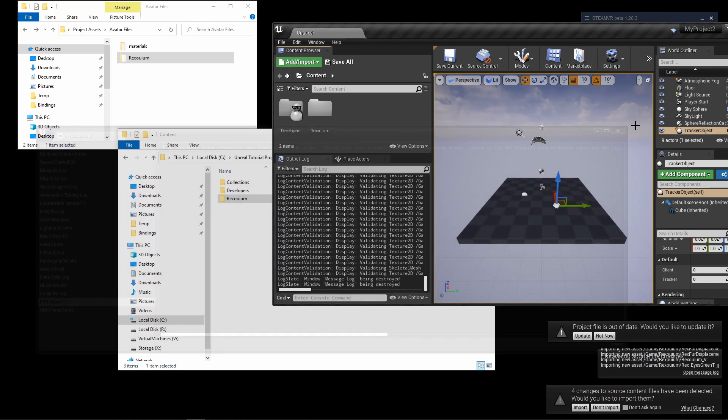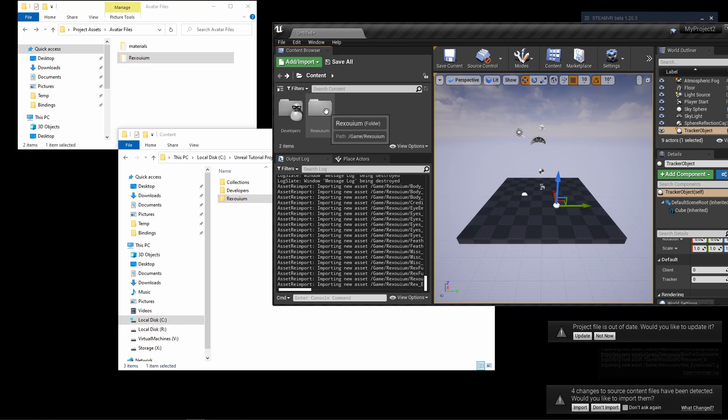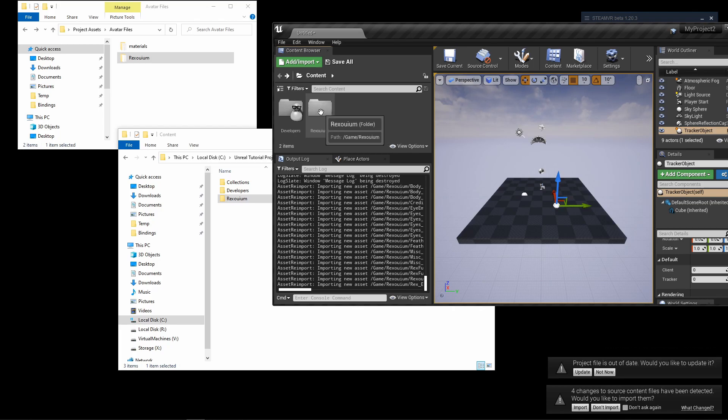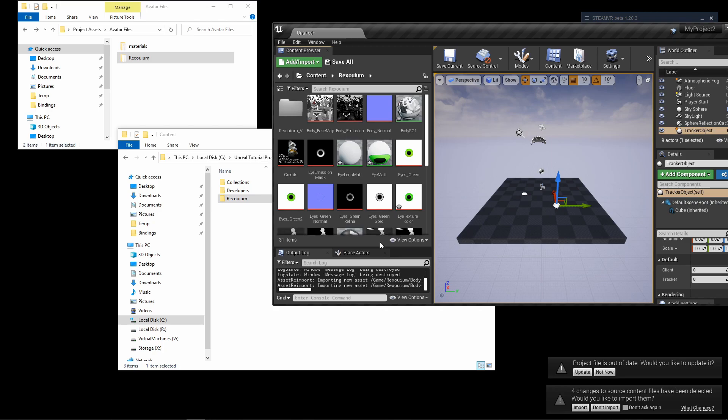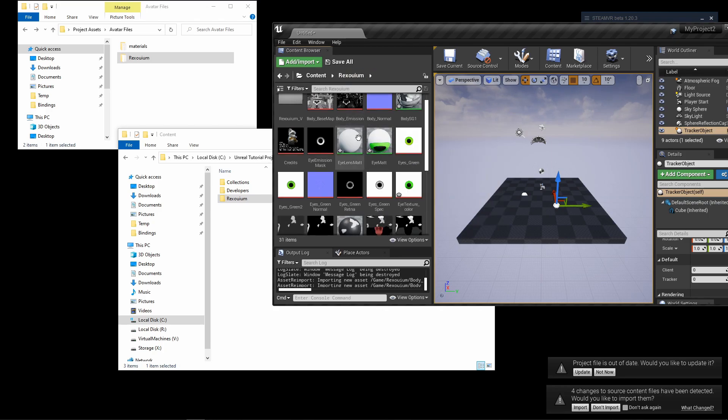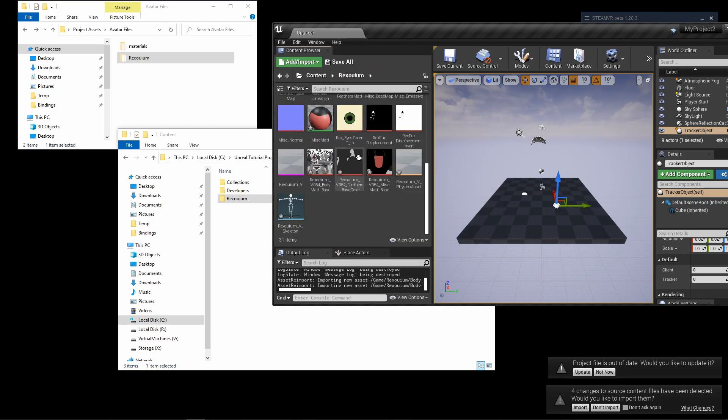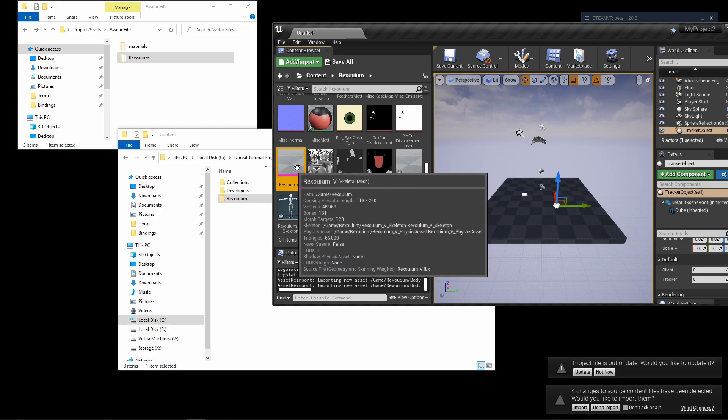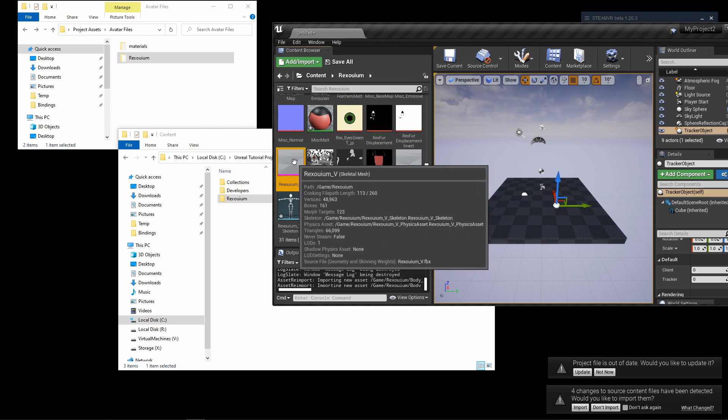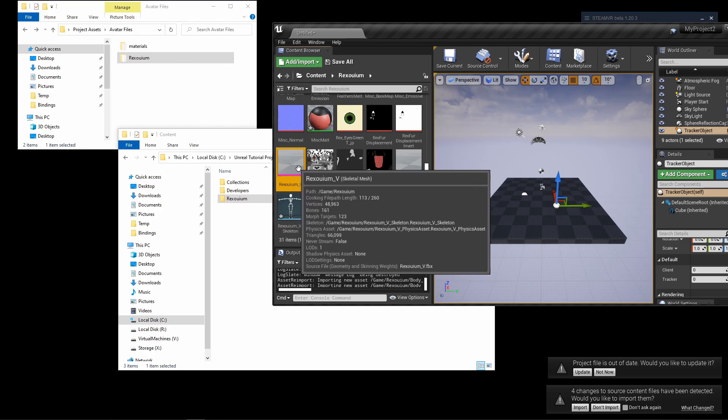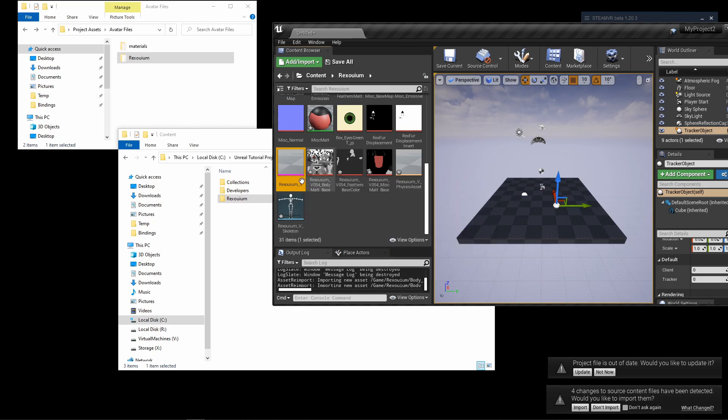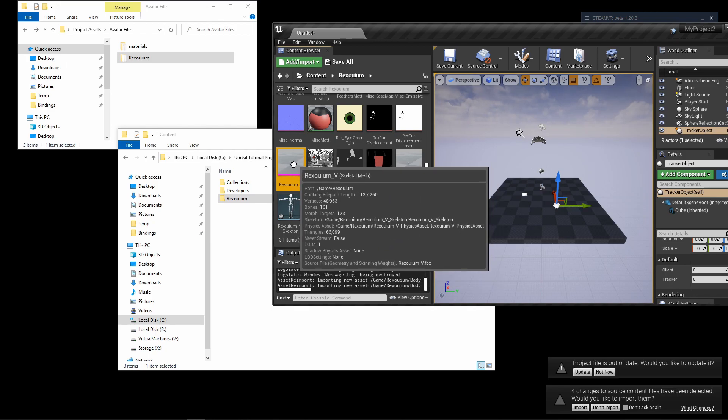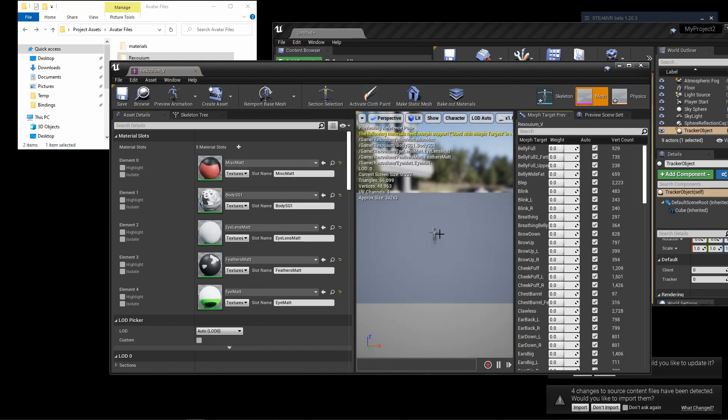Okay, so it just finished importing the skeletal mesh. Here under the new folder that I just added, you'll see the skeletal mesh. Actually, you can tell already that the avatar is not visible really, it's very small.